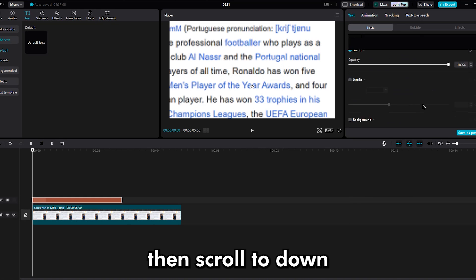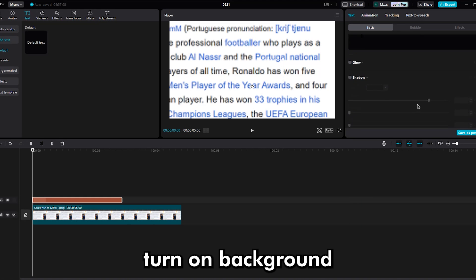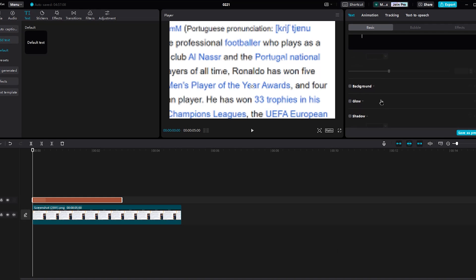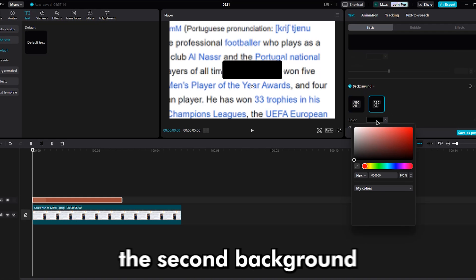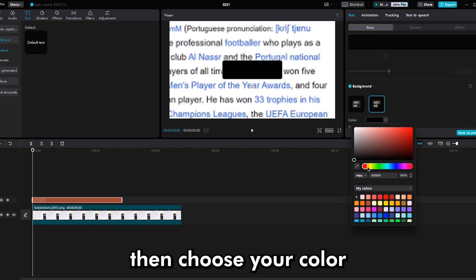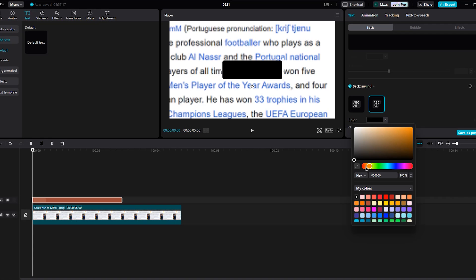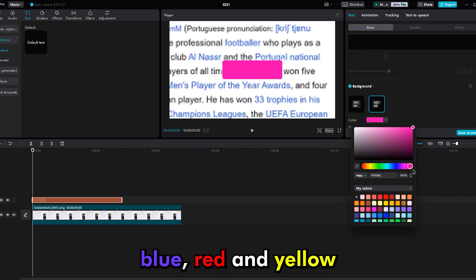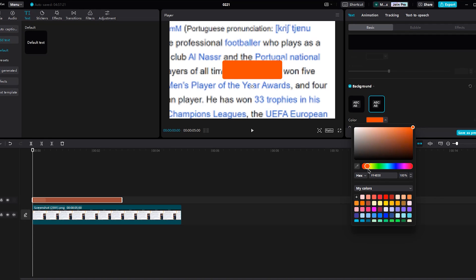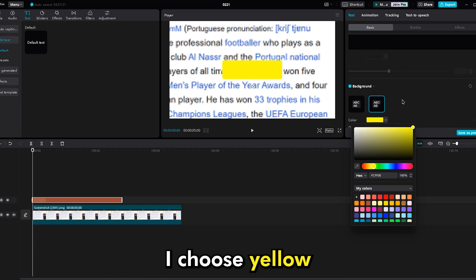Now press the space key on your keyboard a few times. Then scroll down and turn on the background. Then select the second background and choose your color. You can use any color — blue, red, and yellow. I choose yellow.